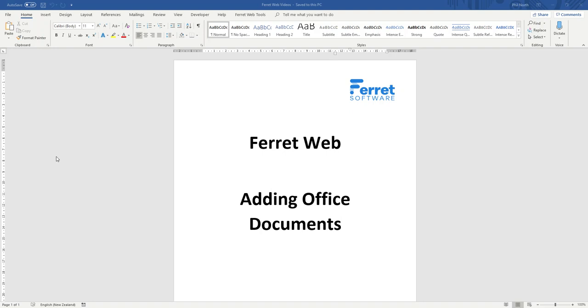This is a short video on how to add Office documents to Ferret Web. Office meaning Word, Excel, PowerPoint, Visio and Project.